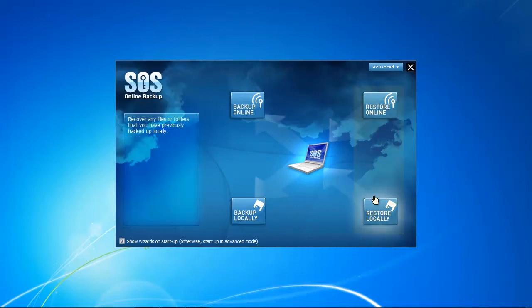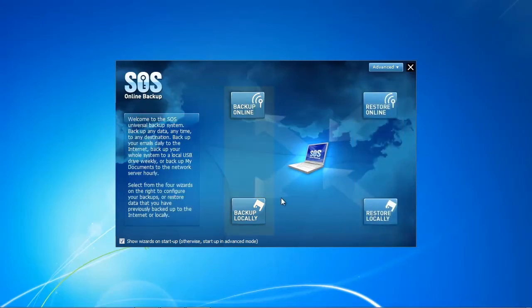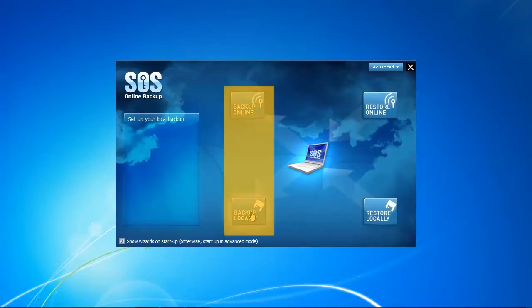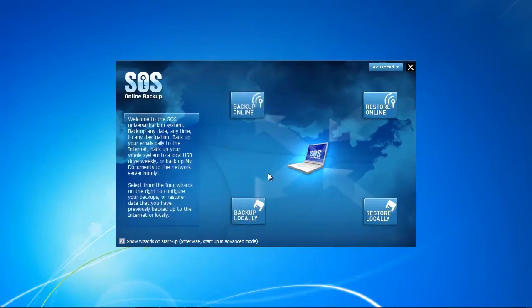On the right side you have all the restore options, restore online and restore locally. On the left side you have the backup online and backup locally options. This is really clear-cut and for beginners especially easy to start with their online backups.